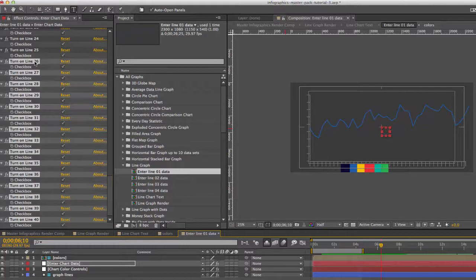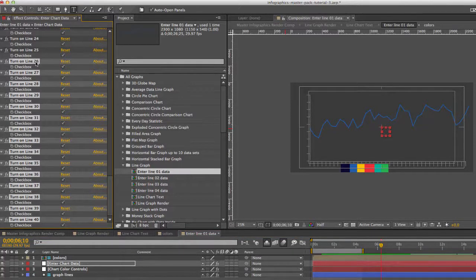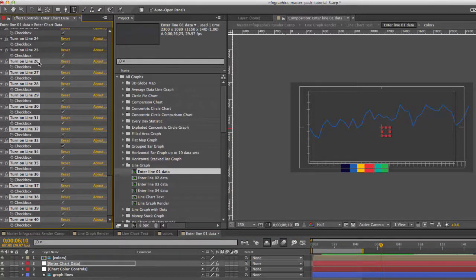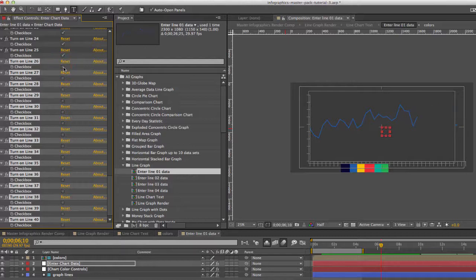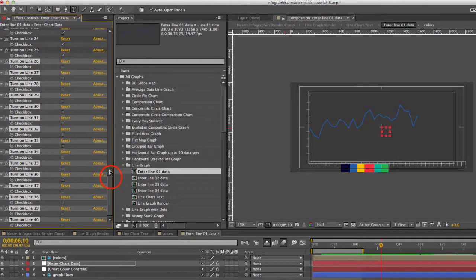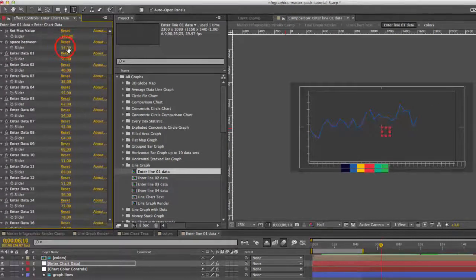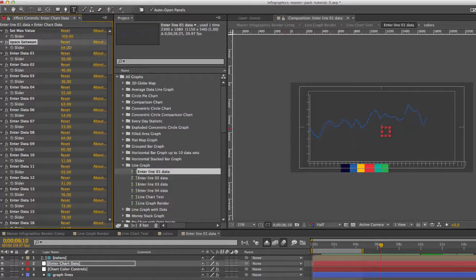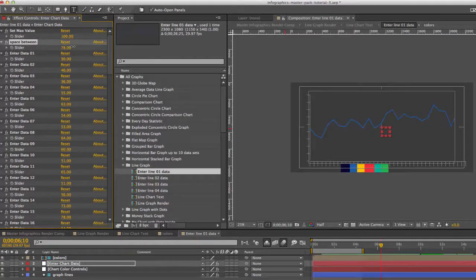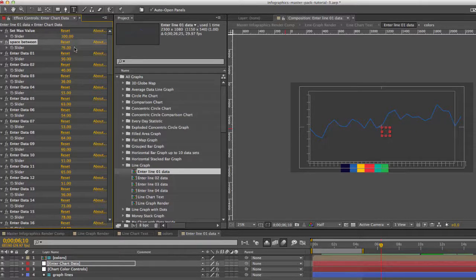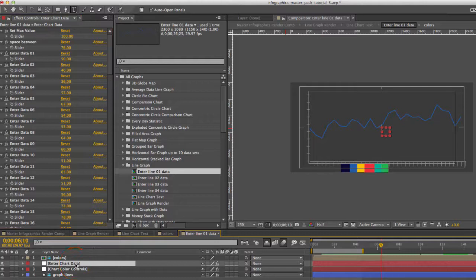So if you don't quite have that many you can turn these lines off. So let's say we only have 25. We'll select line 26 through 40 and just click the check box and turn that off. And if we go back to the space between we can spread that out over the width of the chart.